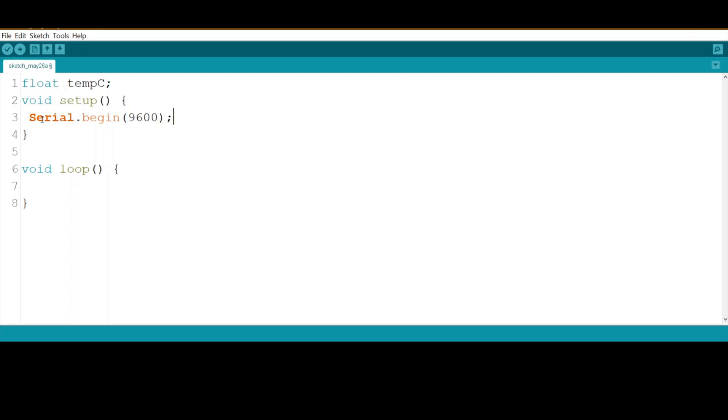Now we come to the loop. To calculate the temperature in Celsius for the LM35, first we need to read the analog by using analogRead of the pin that we have connected.